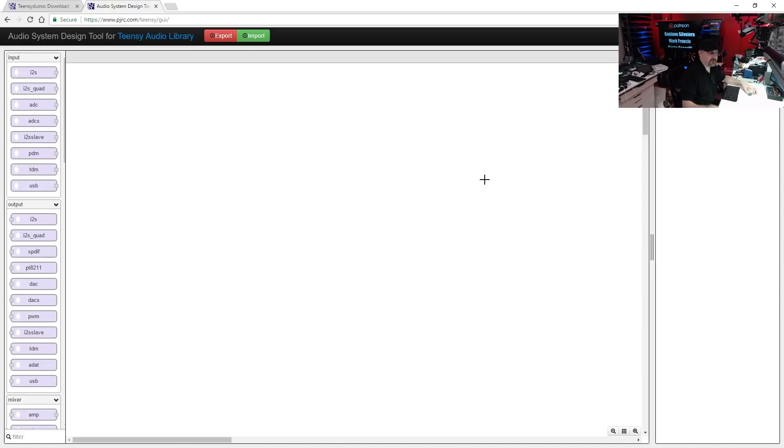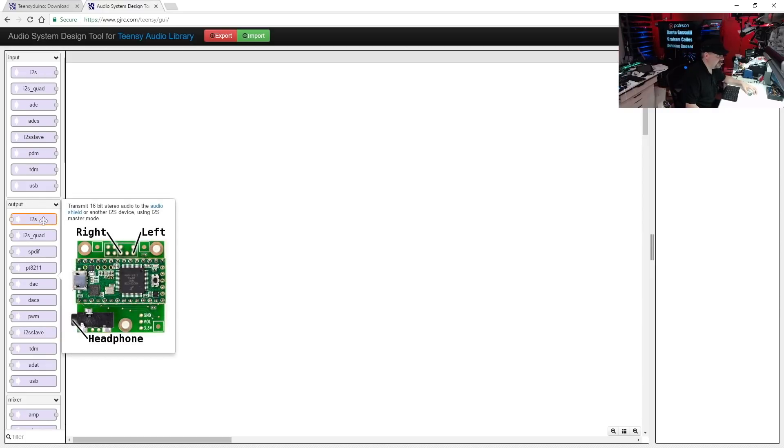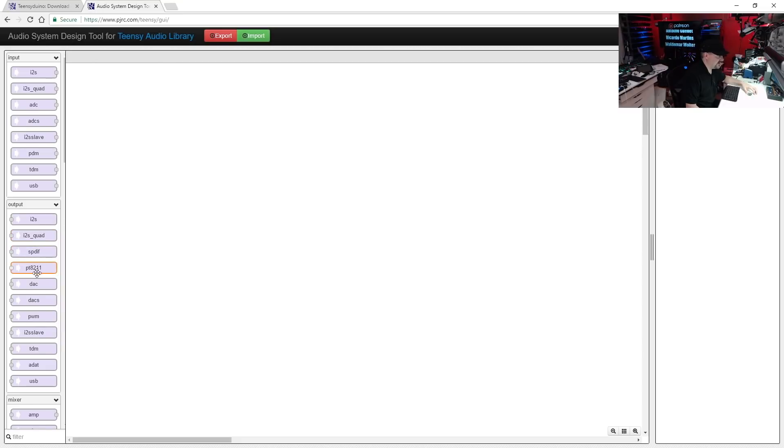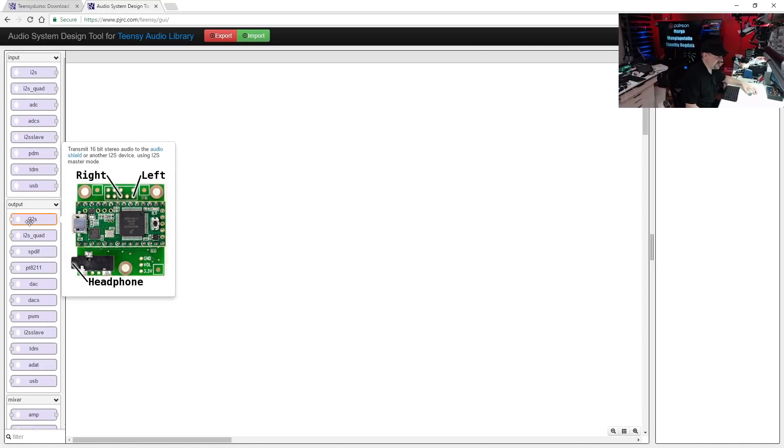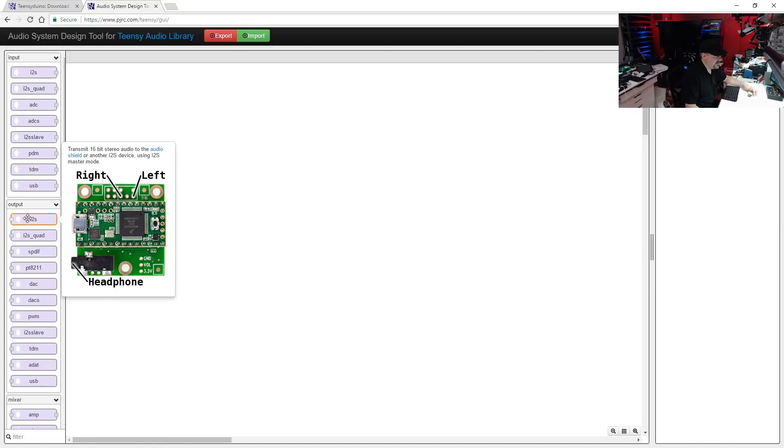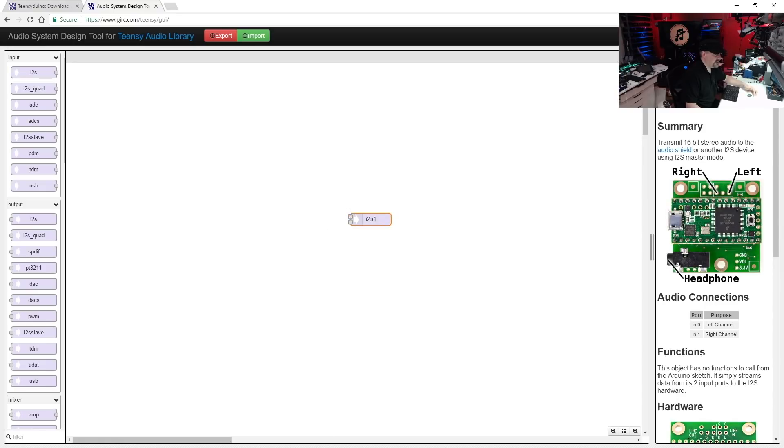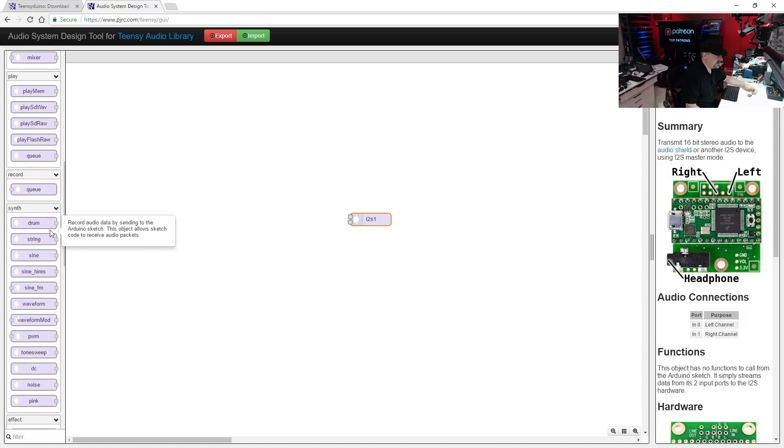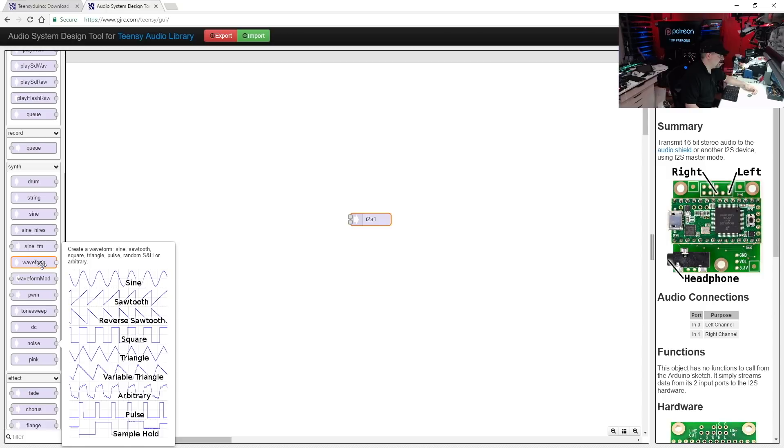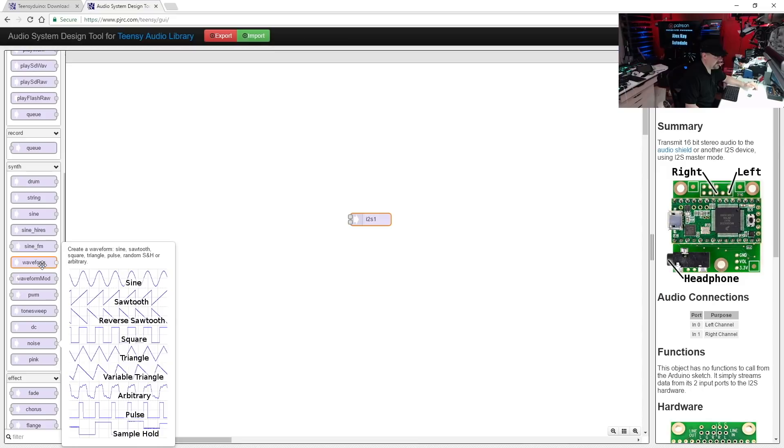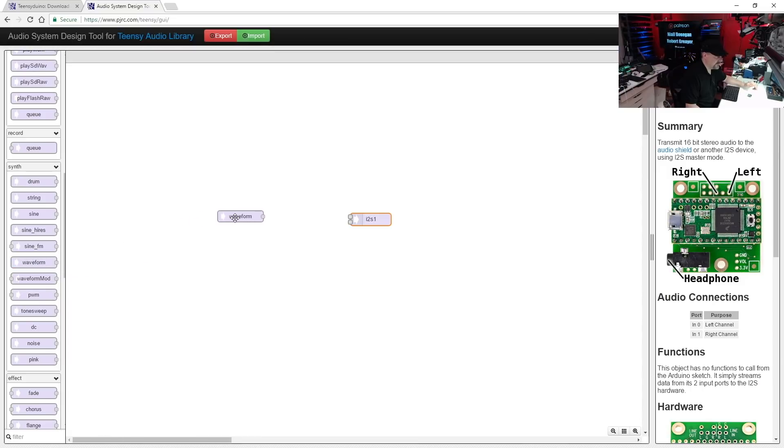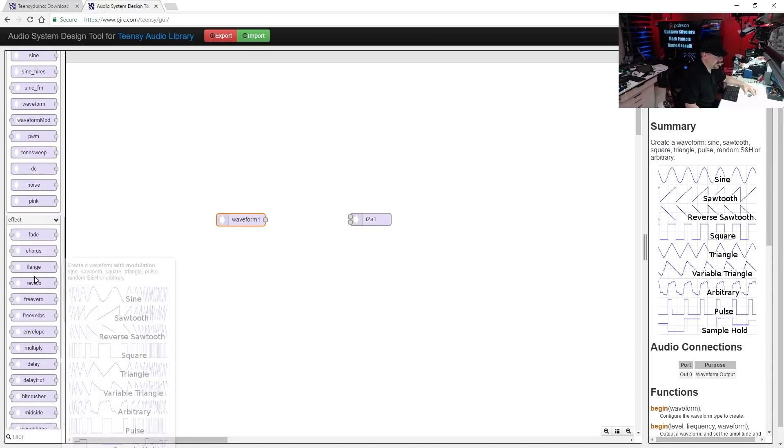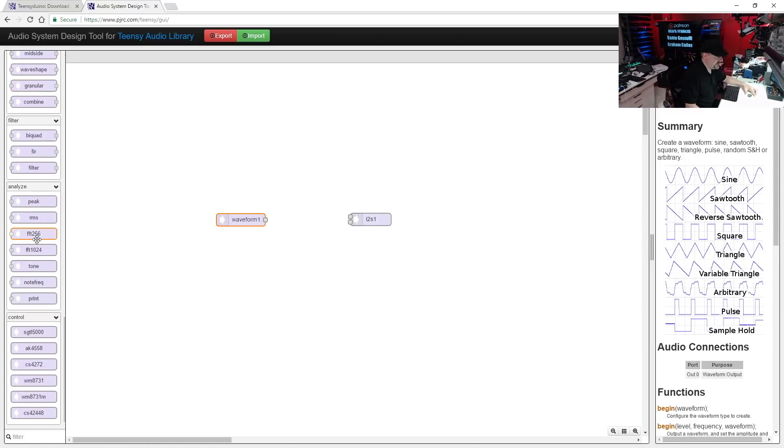Okay, so the first thing we're going to want to do is go to the output section. Now if you put your mouse over each thing, you can actually get a little info on it. But we want to use this I2S output device, and that's the audio board that we have for our Teensy. Just click it and drag one of those onto the screen. And you notice it has two inputs which are left and right stereo. Now we're going to scroll down to the synth section and we're going to take a waveform object. And you can see the waveform object lets you generate all the standard waveforms: sine, saw, reverse saw, square, triangle, and what have you. So we'll drag one of those.